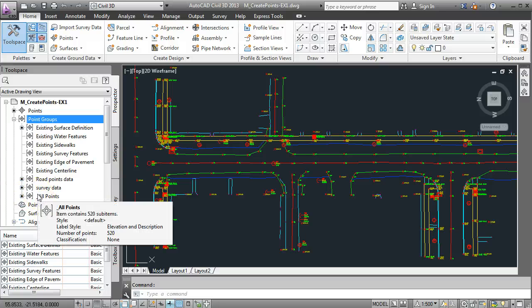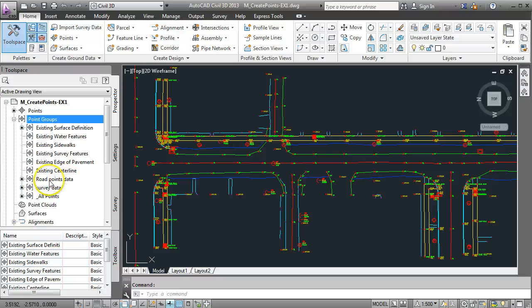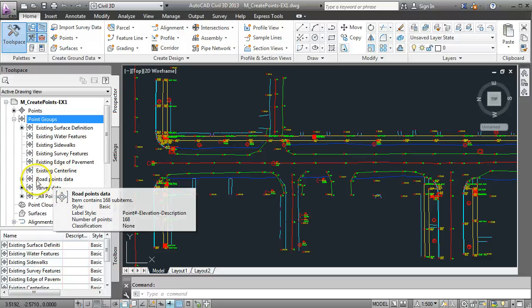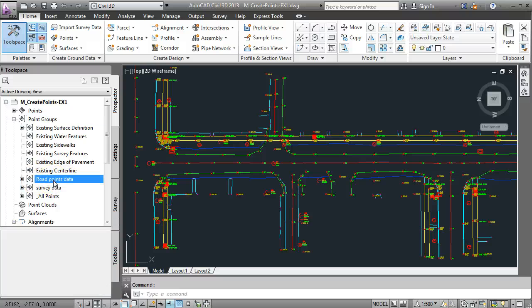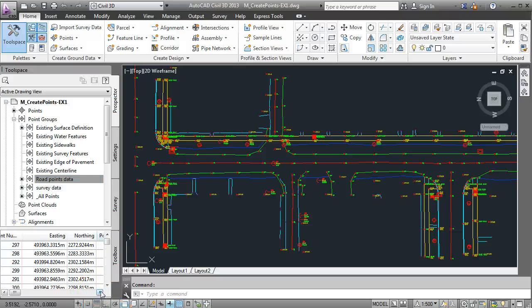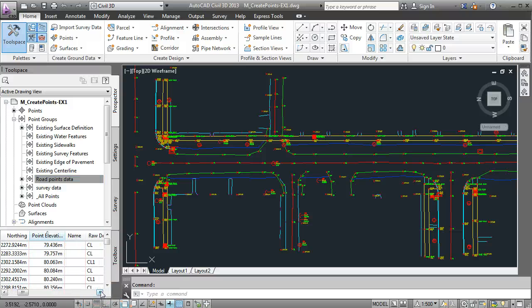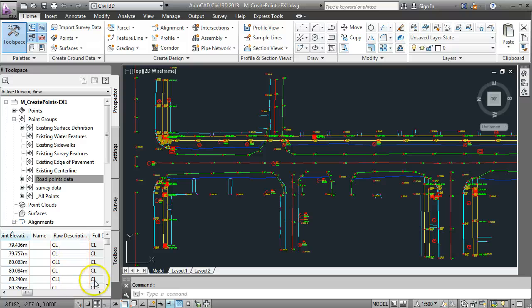You won't see anything magical happening on the screen but if we come over here now we can see our point group has been created called road points data and if I click on that and have a quick look over here on the points preview we should see that all the descriptions are either CL or a variation of CL and EP.